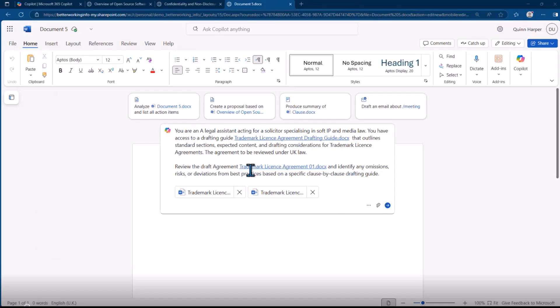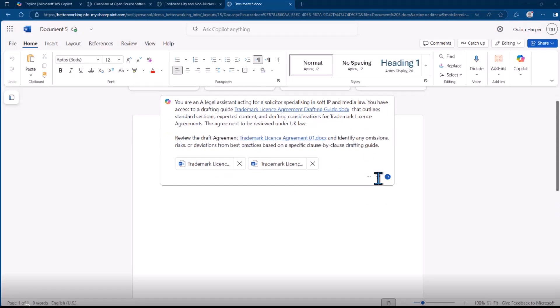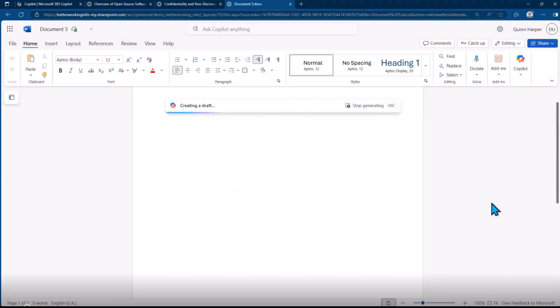We're asking now to perform a review. What do we want back? We want to identify any omissions, risks, and deviations from best practices based on specific clause-by-clause drafting. Let's go and have a look and see what it returns.